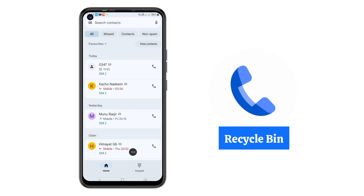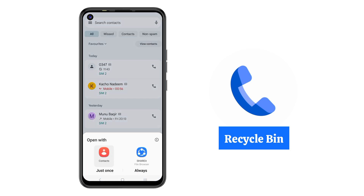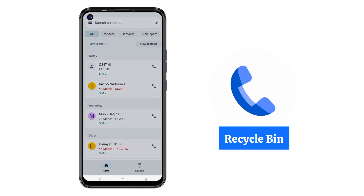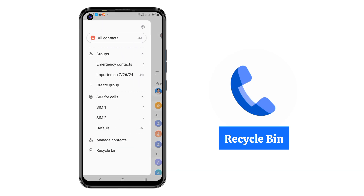Then go to the top left corner and tap the three bars. Click on Contacts, then select it to open. Then again click on the three bars and scroll down.